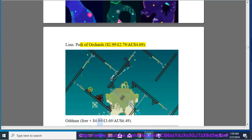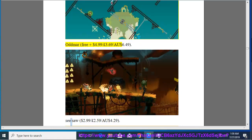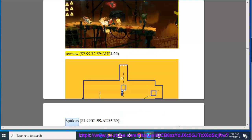Audemars, $3.99, $3.69, $6.49. C Slash Saw, $2.99, $2.59, $4.29. Spitkiss, $1.99, $1.99, $1.99, $3.69.